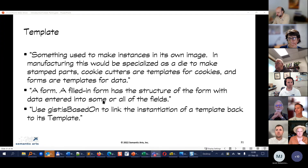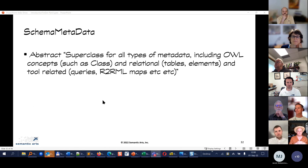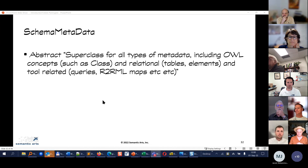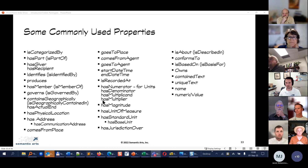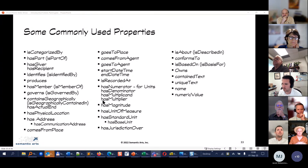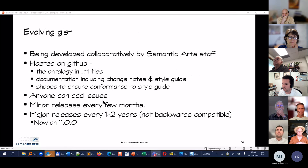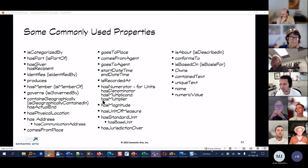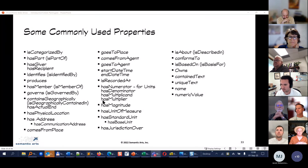We are out of time. There's one more class briefly mentioned, plus common properties still to discuss. The proposal is to have a Part 4 session to finish up, possibly including Phil Blackland presenting GIST patterns he has been identifying.